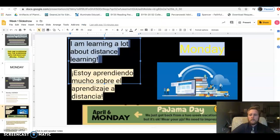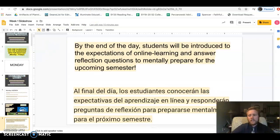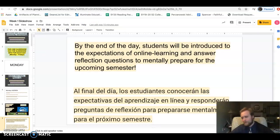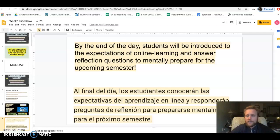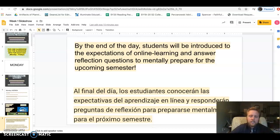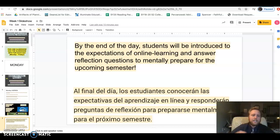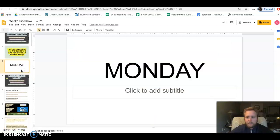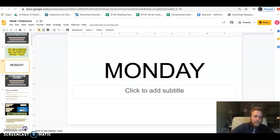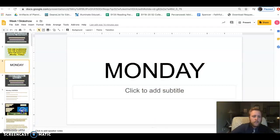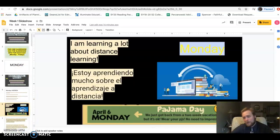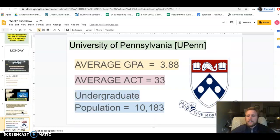Daily objective: by the end of the day, students will be introduced to the expectations of online learning and answer reflection questions to mentally prepare for the upcoming semester. Remember folks, this is the daily objective for Monday. You only gotta do the Monday work for Monday. That's all you gotta do.